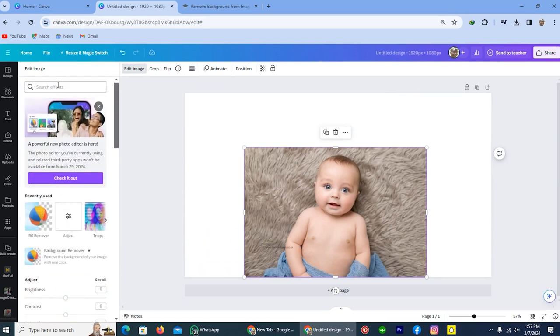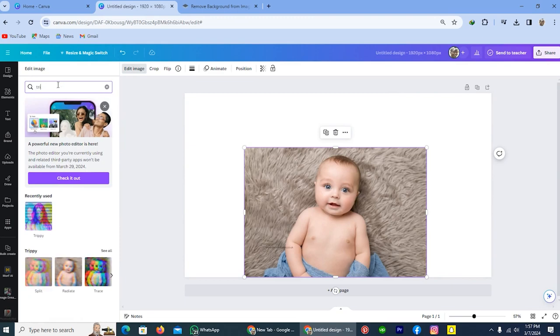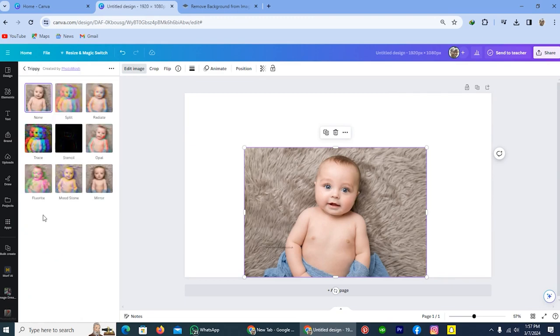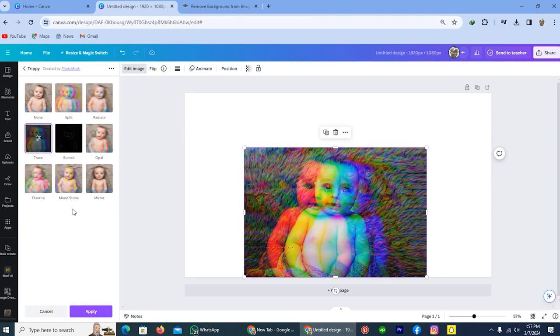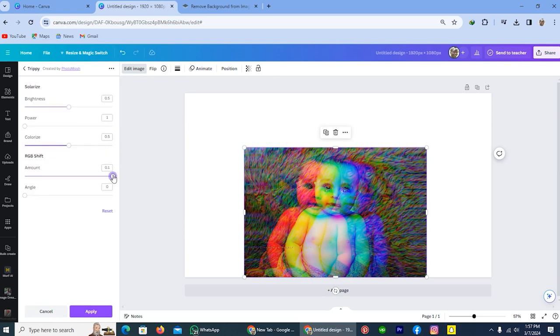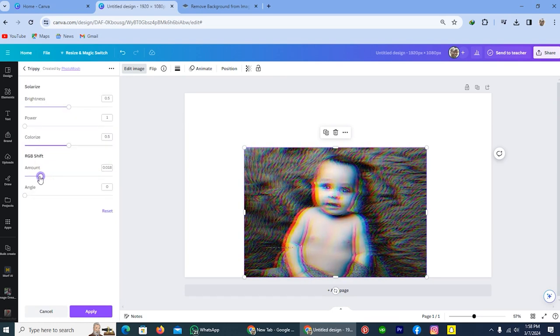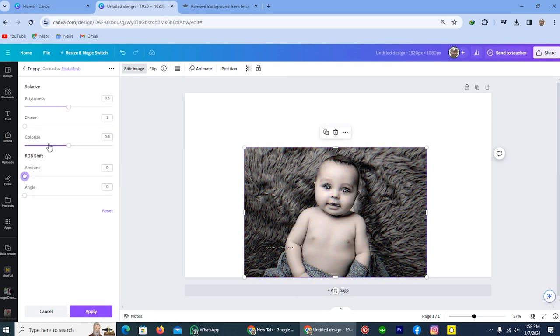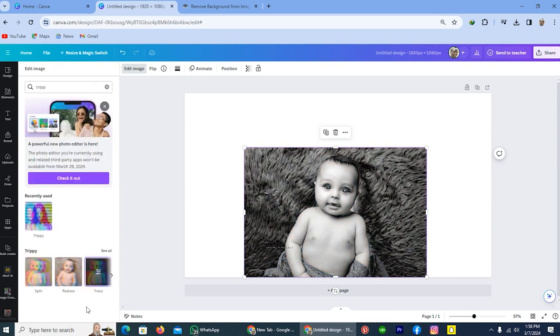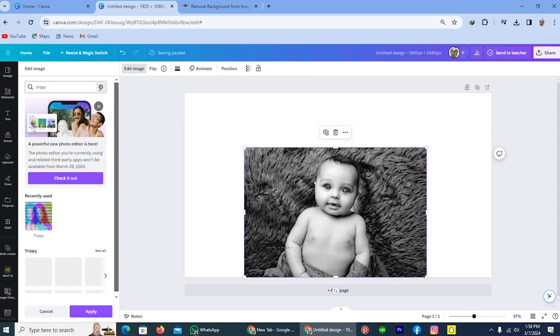From here you have to search for an effect Trippi and here is the effect. Tap on this one, trace. From here again tap on the option trace. Take RGB shift to zero and also take colorize to zero and tap on the option apply.